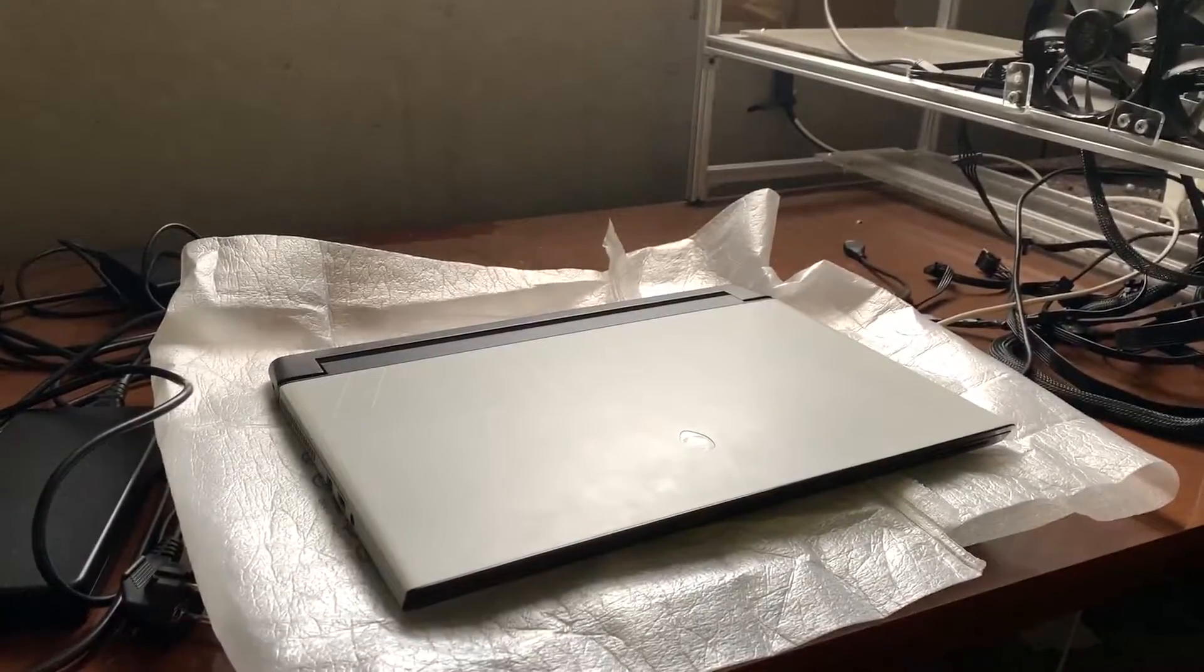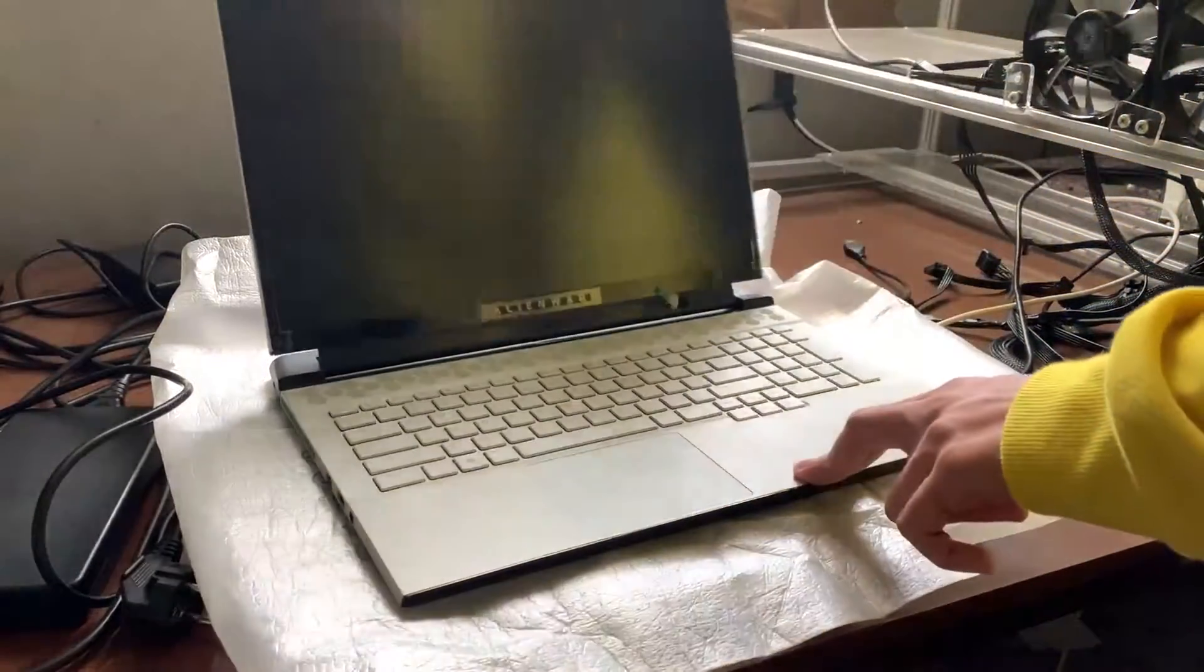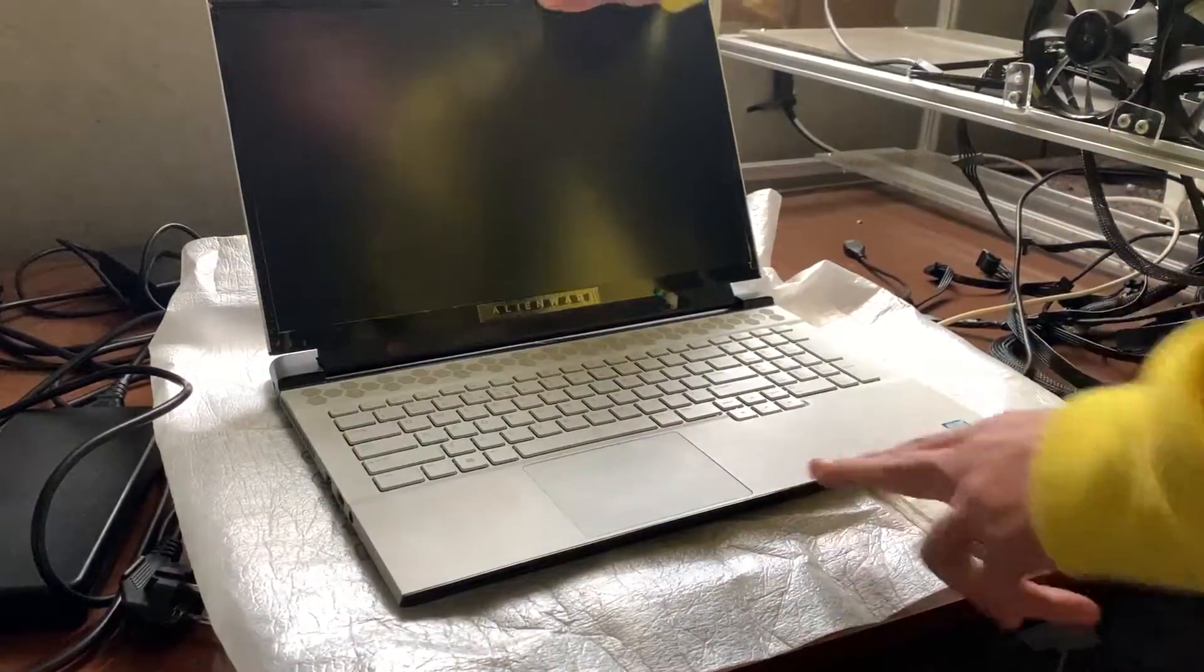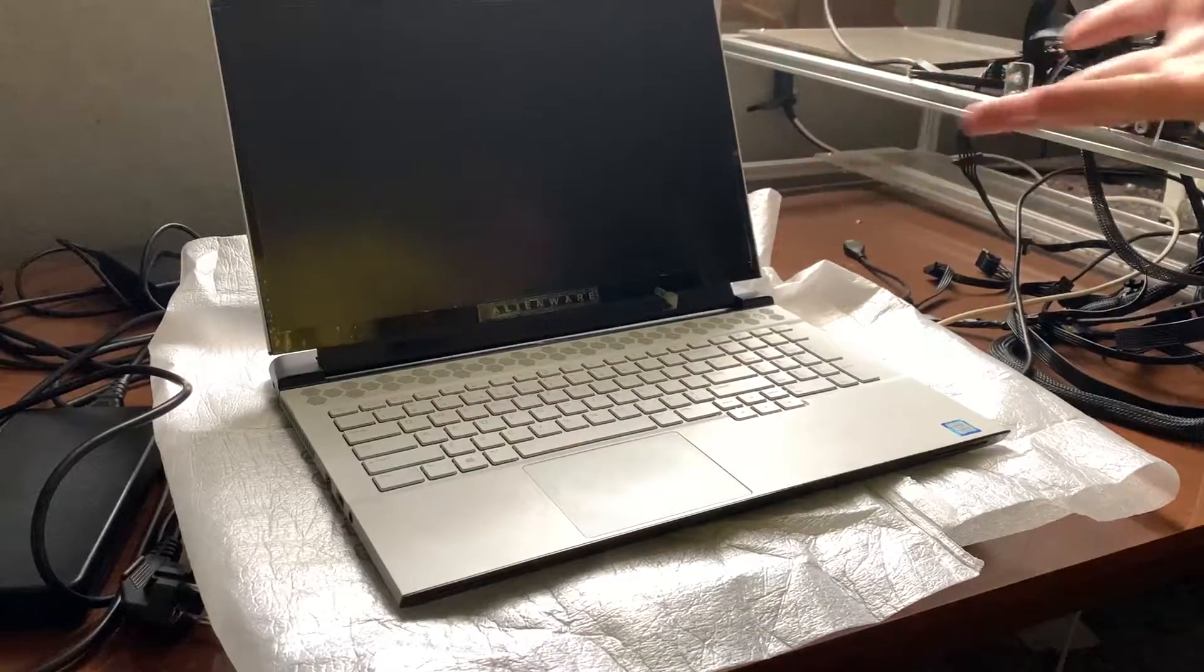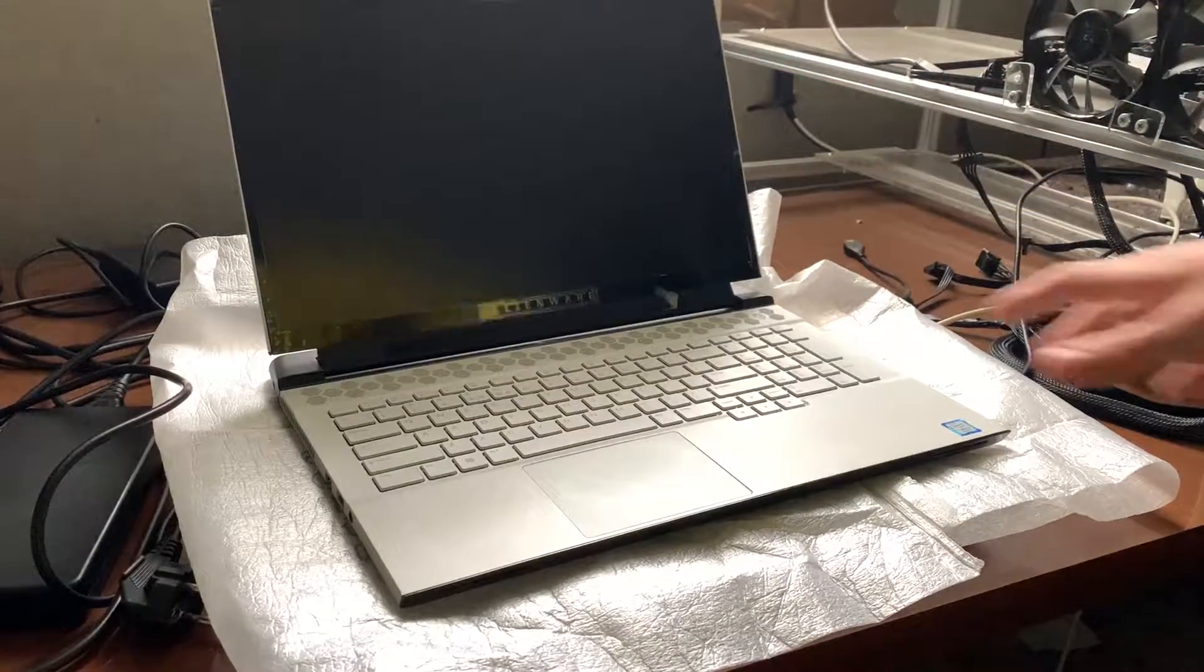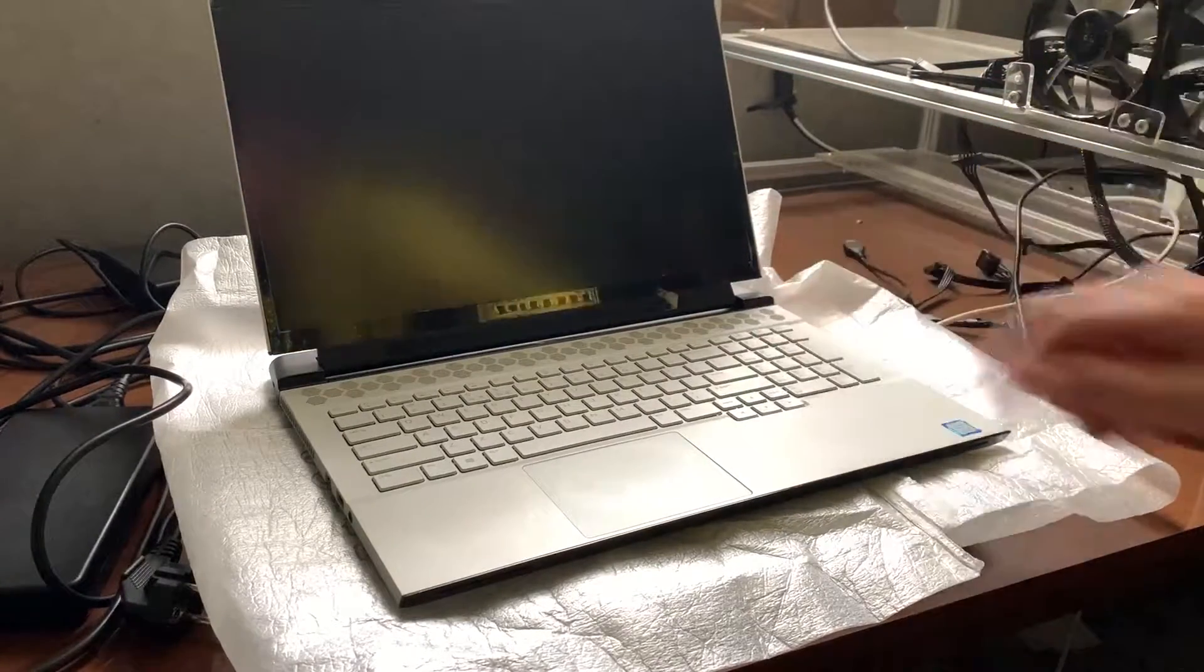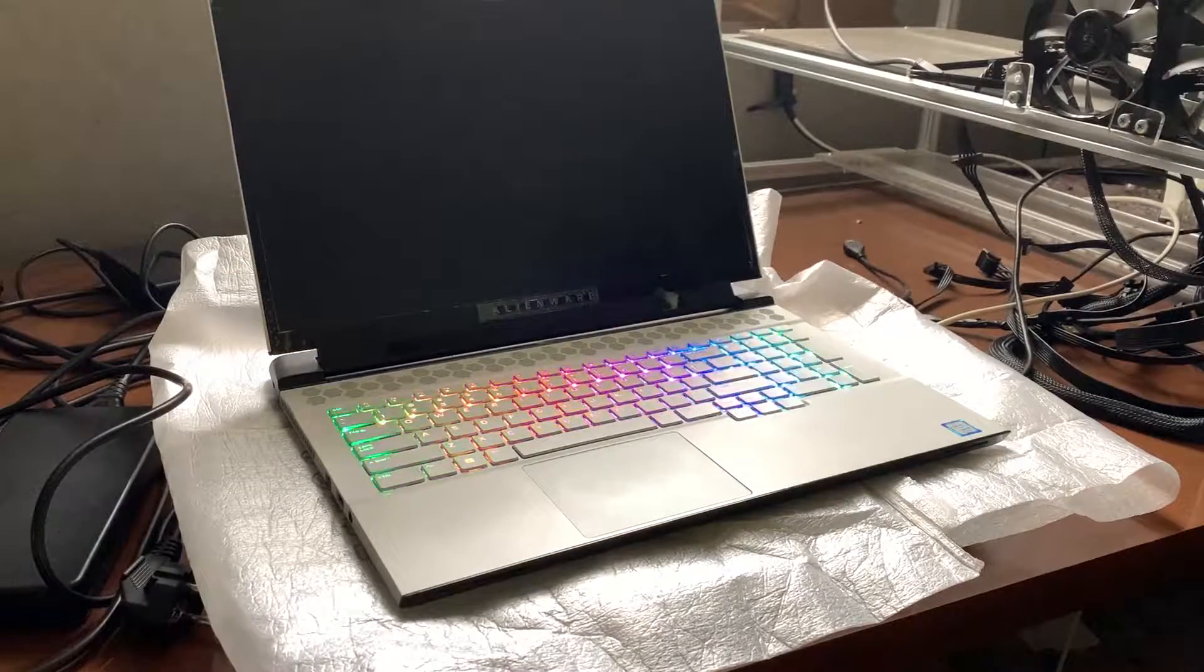Alright boys, I just picked up this used laptop for $1,200 and it's going to be my new VR laptop. I'm actually going to keep it for myself. Look at how cool it is.